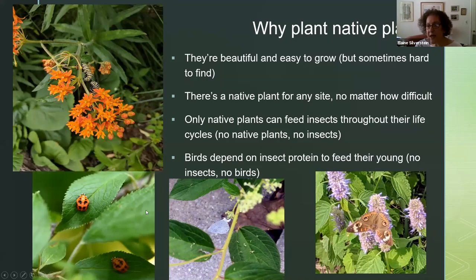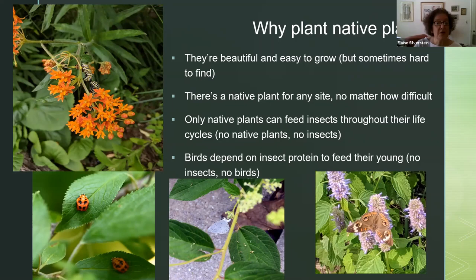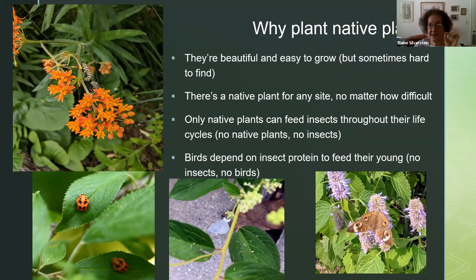The major reason for planting native plants is to make them part of the habitat — to create a habitat. Only native plants can feed insects throughout their life cycles. Most people know that monarch butterfly caterpillars can only eat milkweed, plants in the milkweed family and the Asclepias genus in particular. But what many people don't know is that every butterfly and every moth are exactly that specific — they can only eat certain plants, sometimes one species, one genus, or one family.